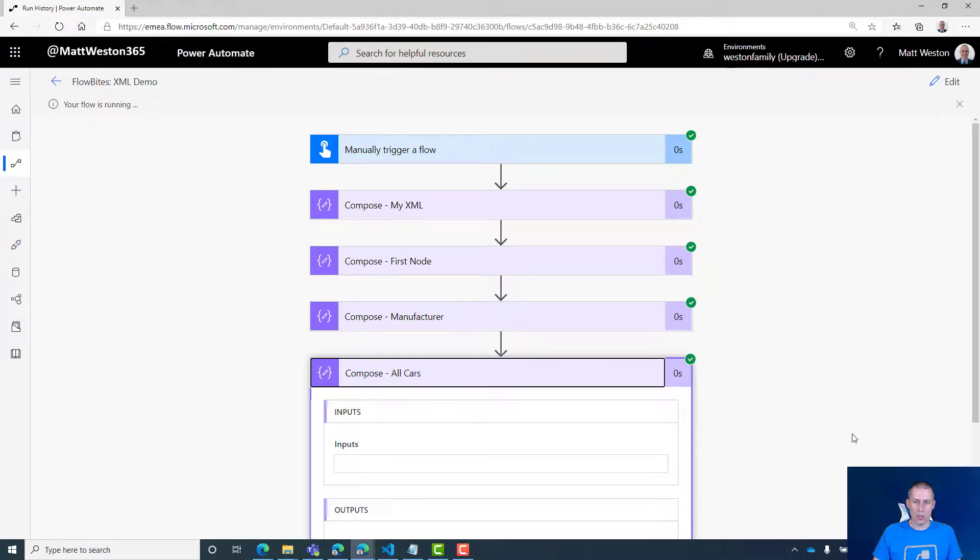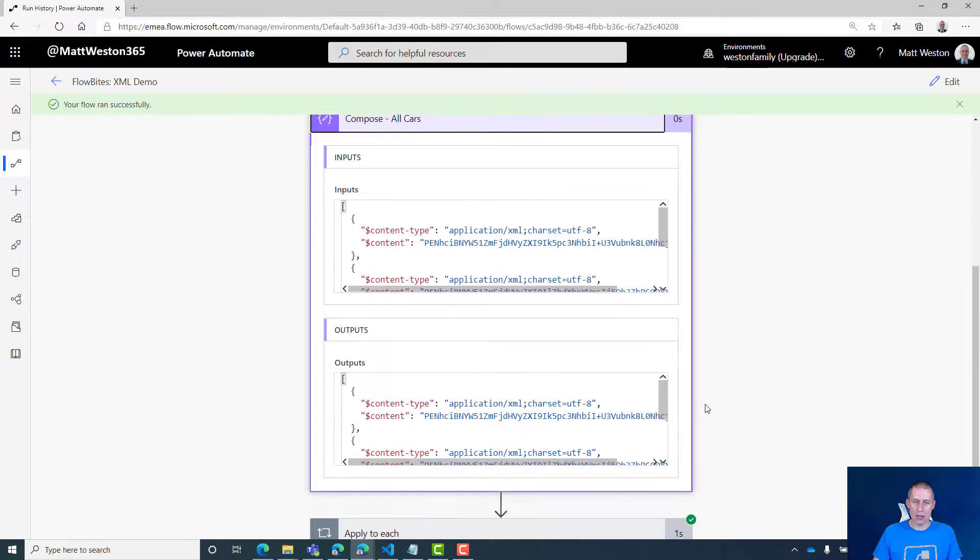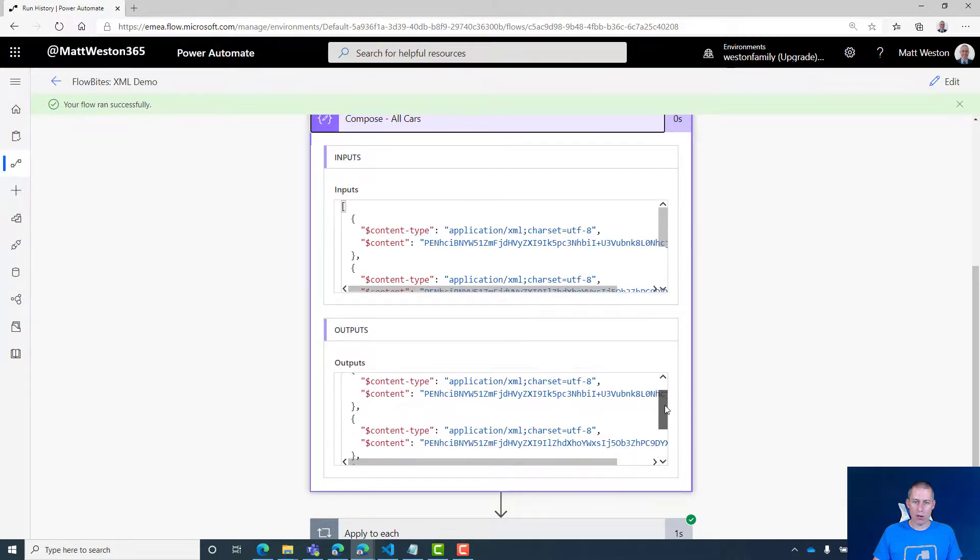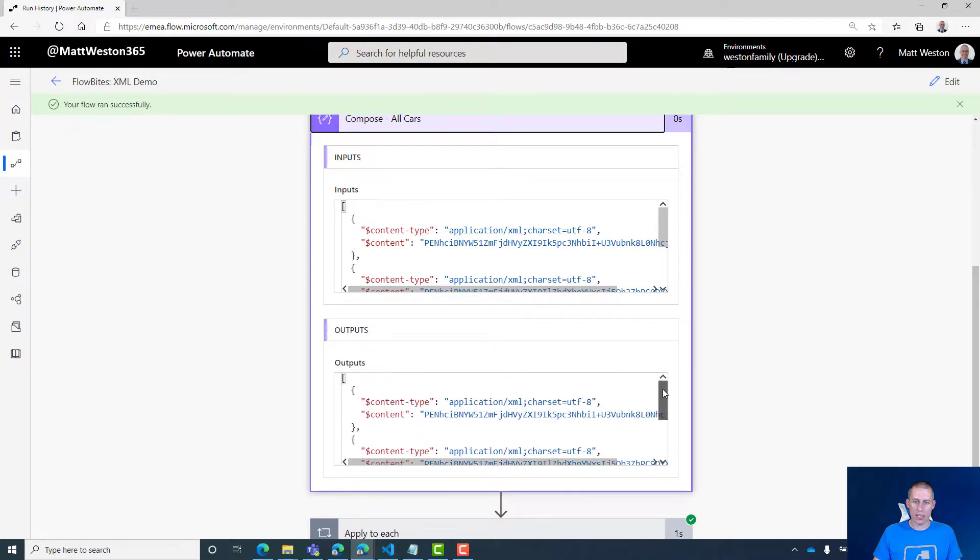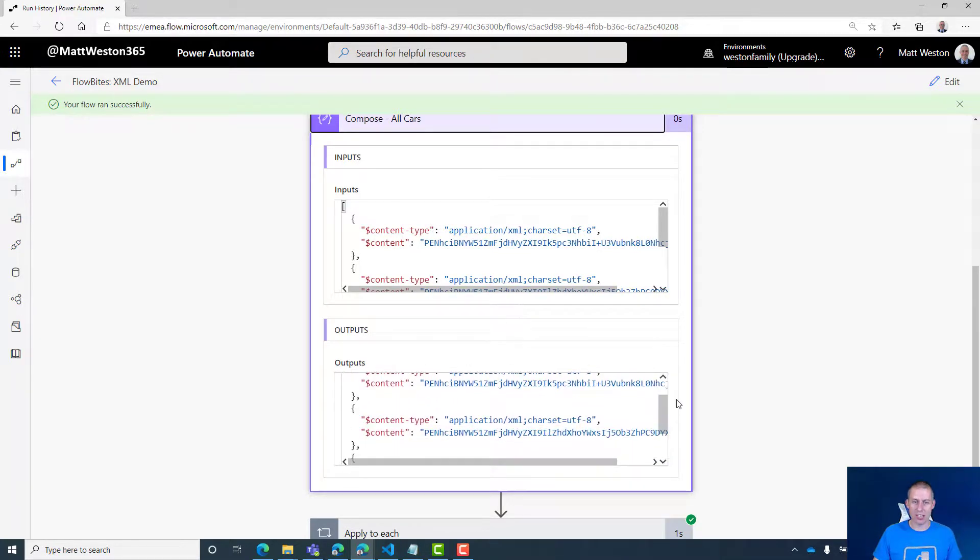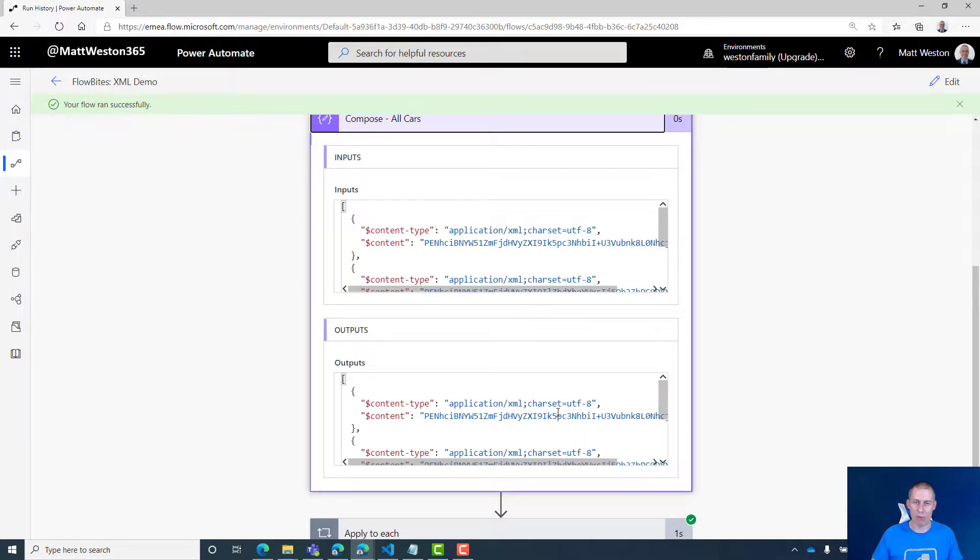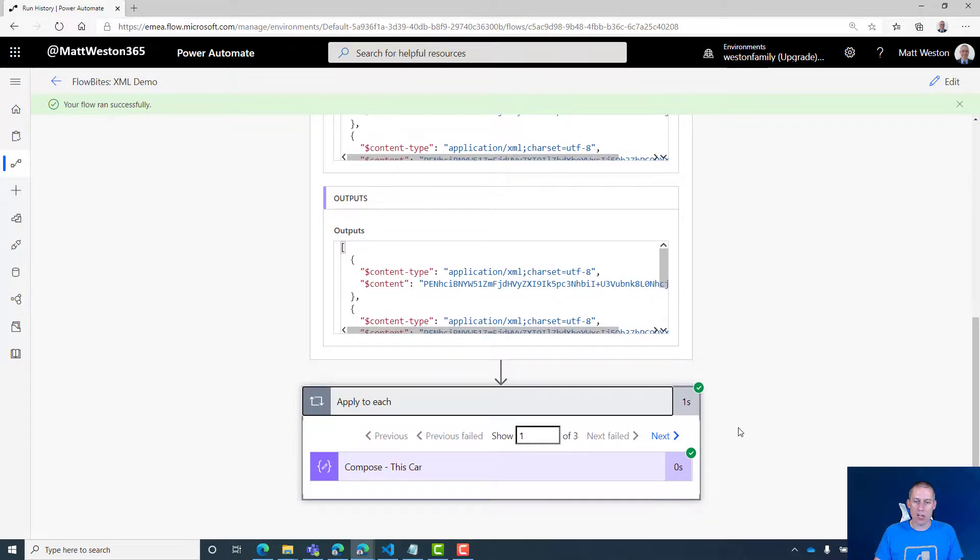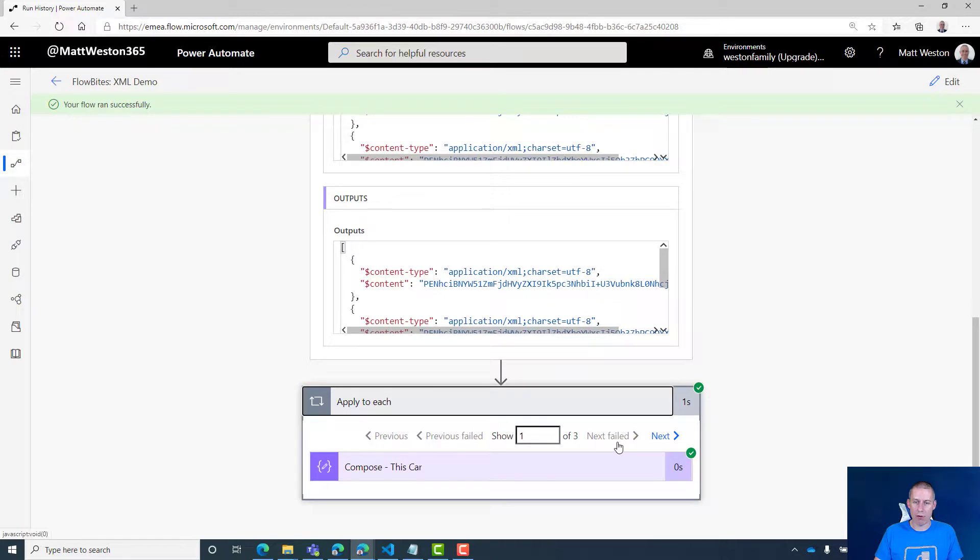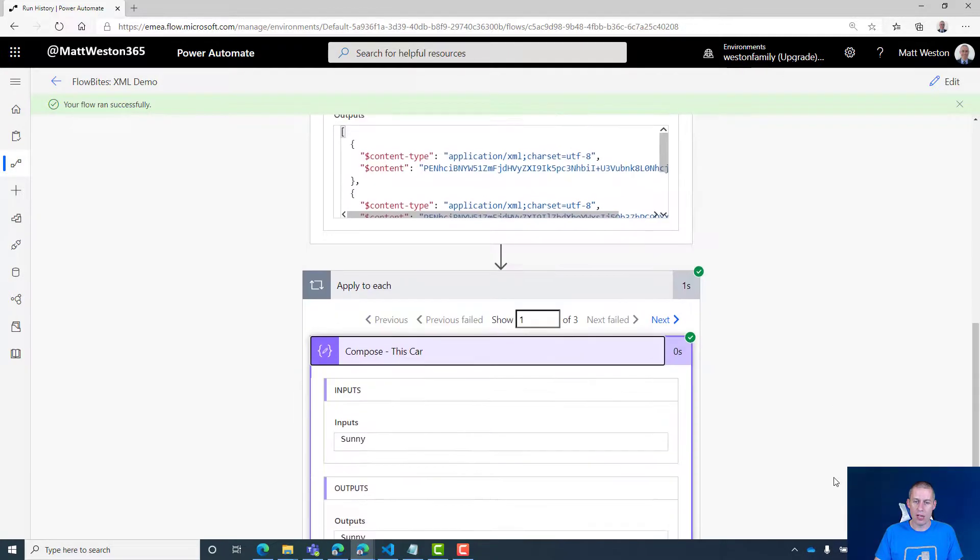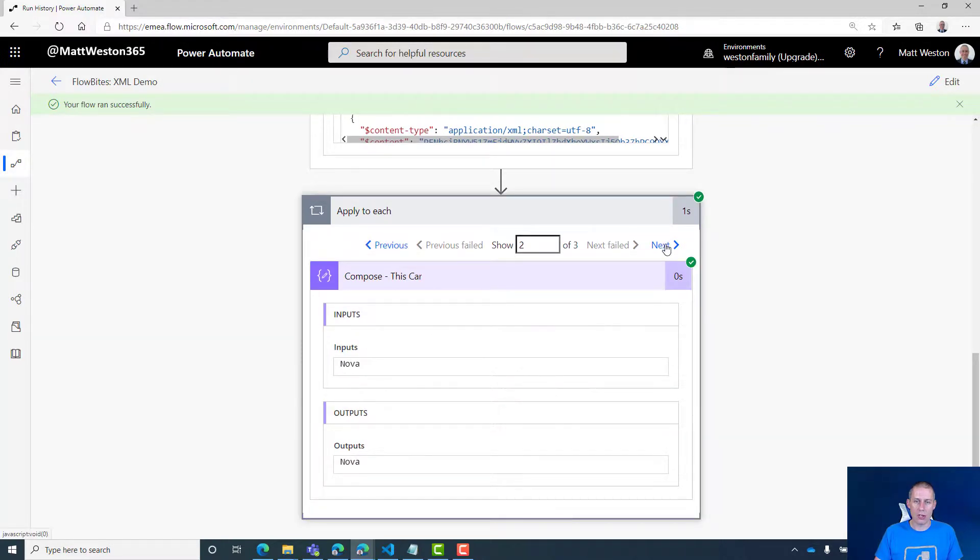If I look at my all cars, you can see here it's actually giving me an output of an array of XML nodes. But it comes back as a byte array, so it's not quite as simple to read as if we were to use JSON in a similar way. But if I come into my apply to each, I can see I've got three loops because it's looped through three different nodes. If I look at my compose, then my compose has come out Sunny, Astra, and Superb. So that's how we can use XPath in our flows in Power Automate.